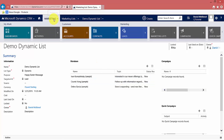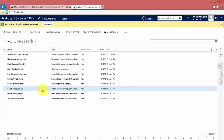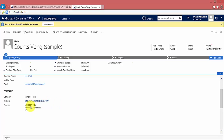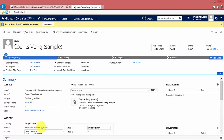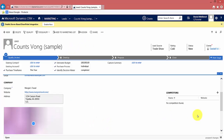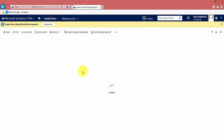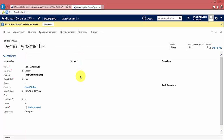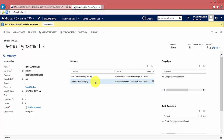Just to demonstrate the reverse is also true, I'm going to set that address back to what it was before — 1234 Canyon Road. Once the record is saved and I go back to my dynamic marketing list, that lead no longer resides in Washington — and there they've disappeared.